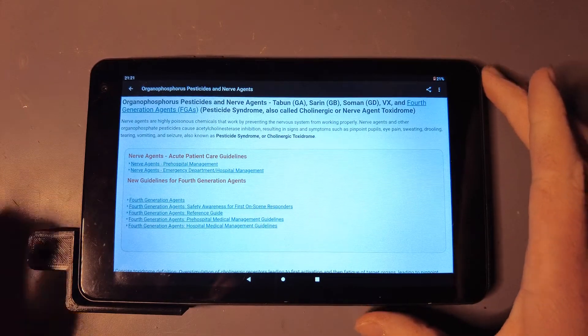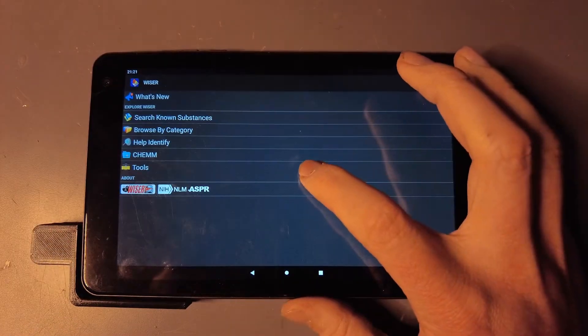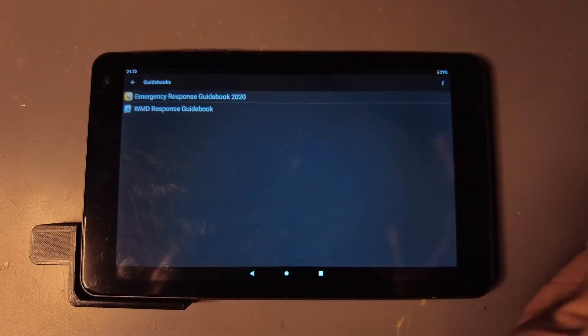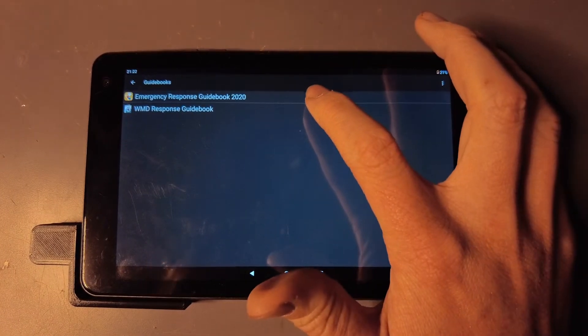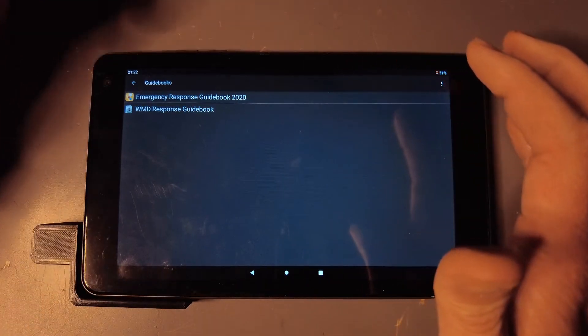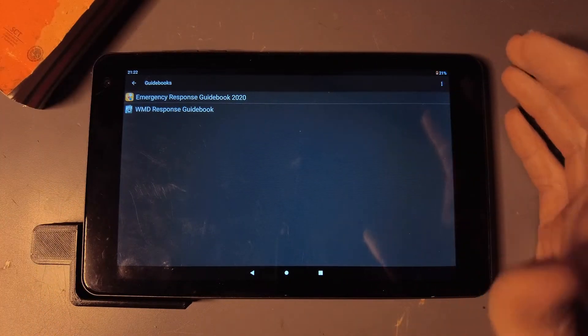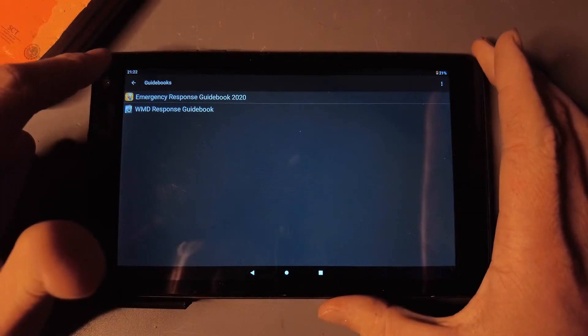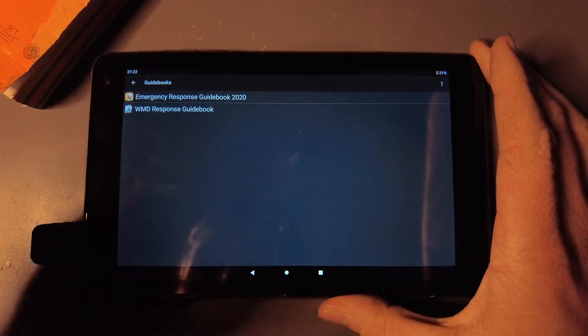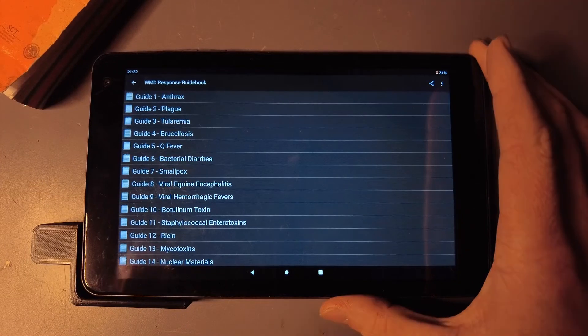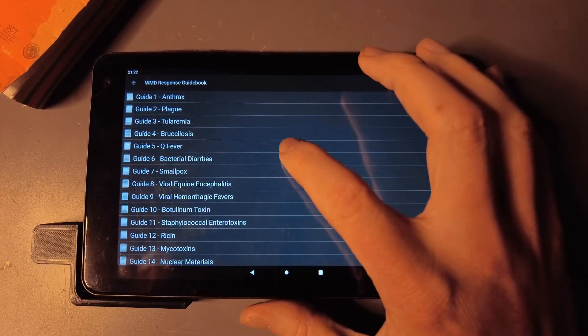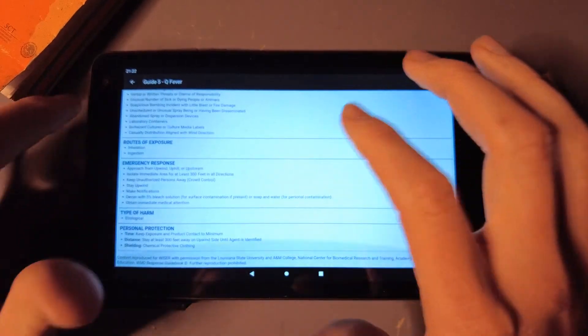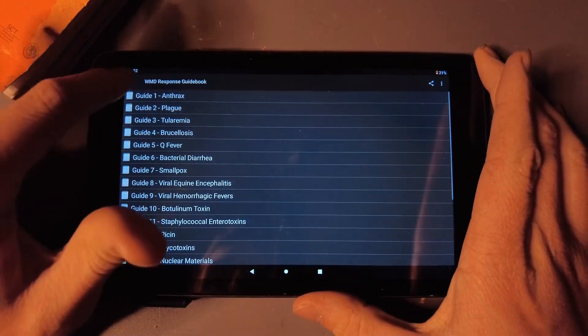Then down here under Tools, you've got just the guidebook itself, which is the ERG 2020, which is this paper book I have right here, just the electronic version of this. They even have a WMD Response Guidebook. There's just tons of really good information in here that you all have in an app.